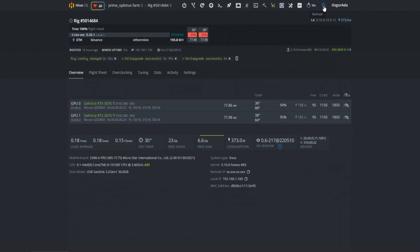There it is. LHR is totally unlocked finally. Congratulations to T-Rex developers. Comparing to NB Miner, it's generating the same hash rate.